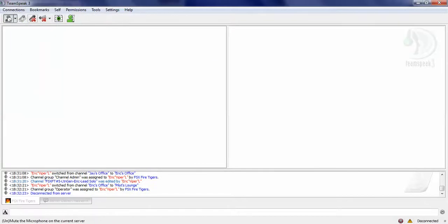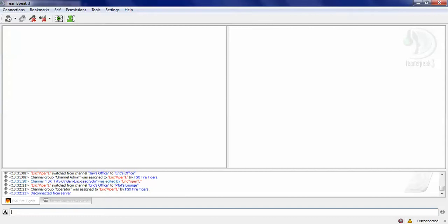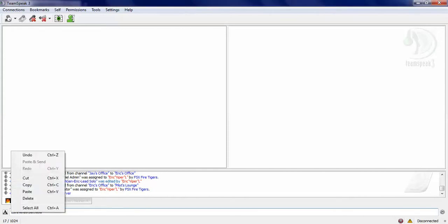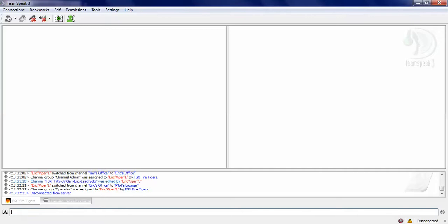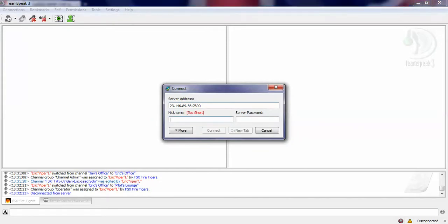If you want to connect to like an IP, you're given an IP, say like 23.146.89.56. It's port forward to 7890. You just copy that, click connect, paste it in, choose a name, say like Jimbo or something, whatever your name, and you connect.